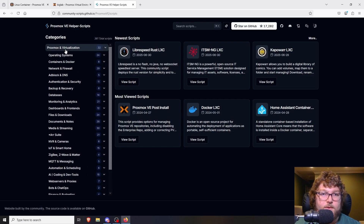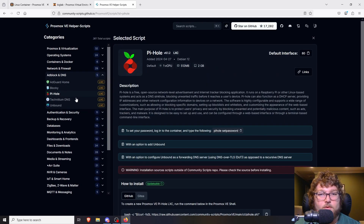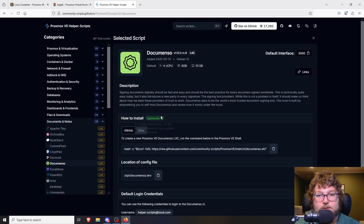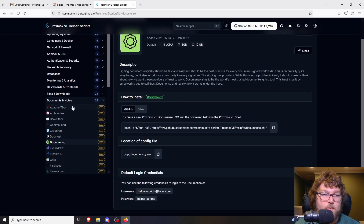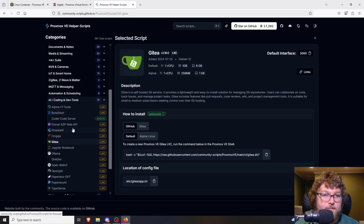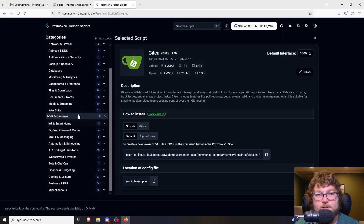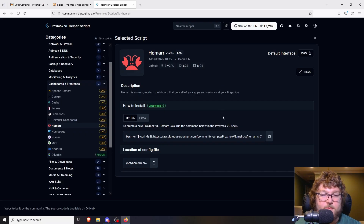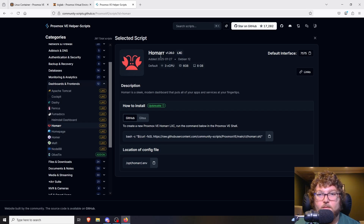There's a substantial amount of scripts covering different services. Over here under ad-block and DNS, if you want a Pi-hole LXC container they have one. There's note-taking, Gitea for running Git, and a bunch of different possibilities. I'm going to show you how easy it is to set one up. I'm going to grab Homer - just a quick dashboard - so I can show you how it works. It's pretty universal across all the different LXC templates: they tell you what it is, the port it runs on, and the specs the script will assign.